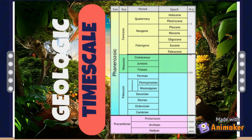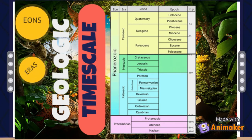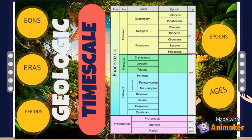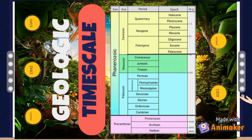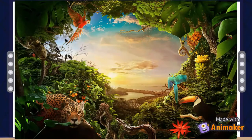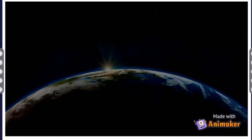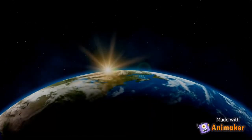It subdivides all time into named units of abstract time called eons, eras, periods, epochs, and ages. Now on to our Earth's history.